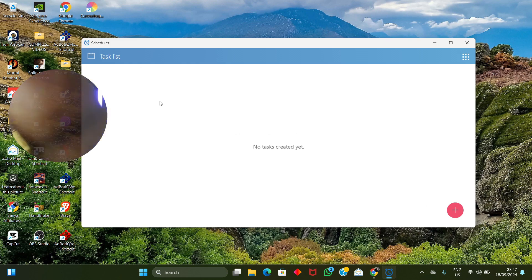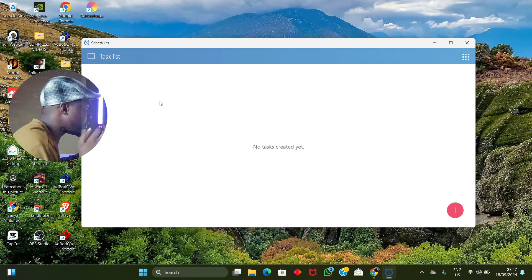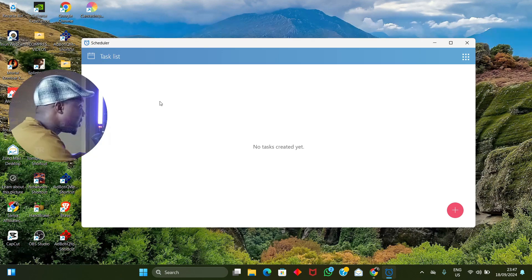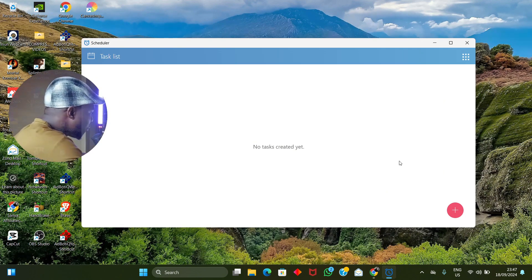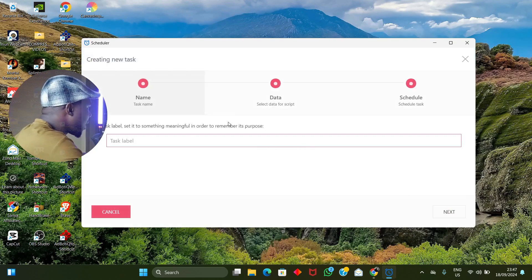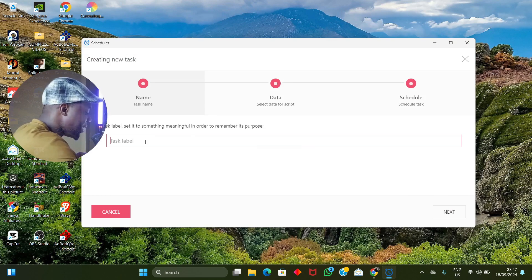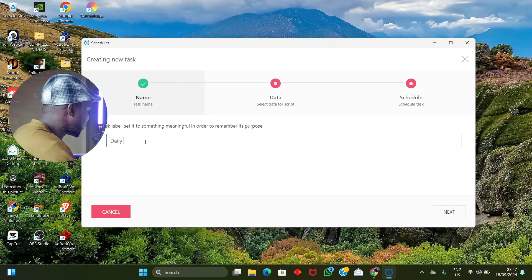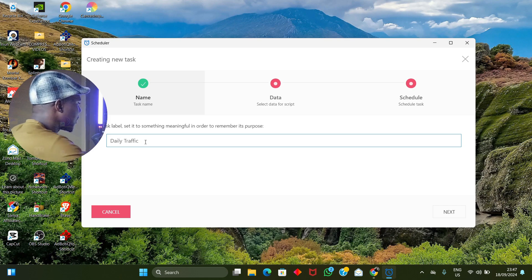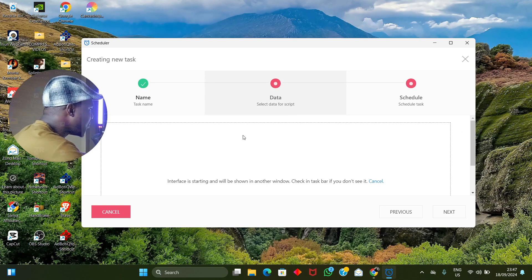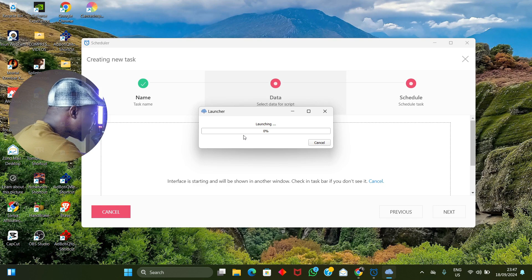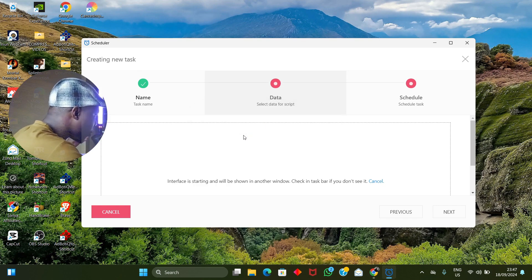You're now exposed to this section. If it's your first time running the software, you need to install the script — the bot will pick the script and install it, which may take time. Since this is a tutorial, I've already done that. What we're going to click on is this plus icon, which lets us create and name a task. I'll call it 'Daily Traffic,' then click Next, then Input Data.